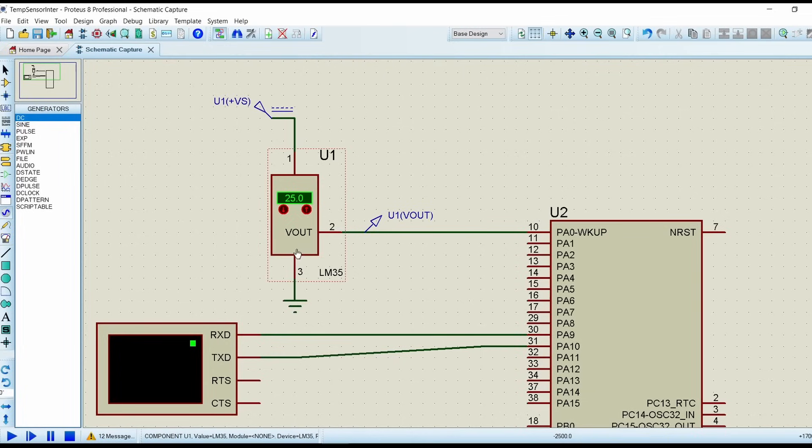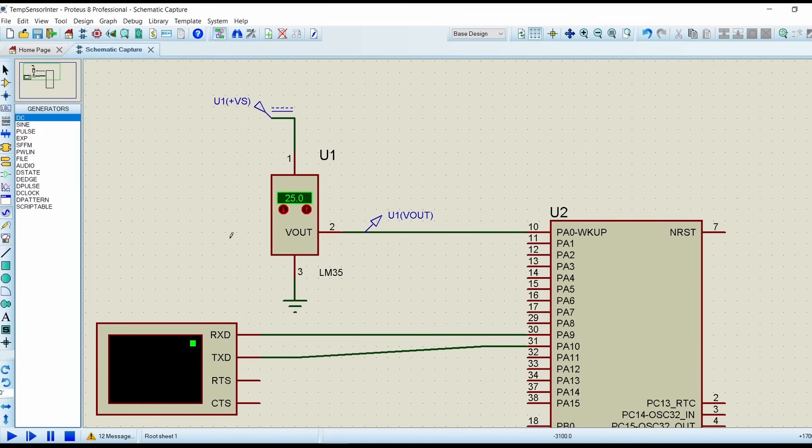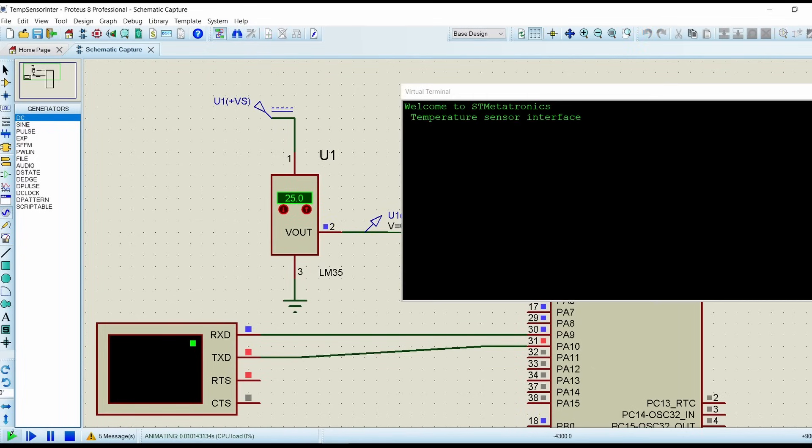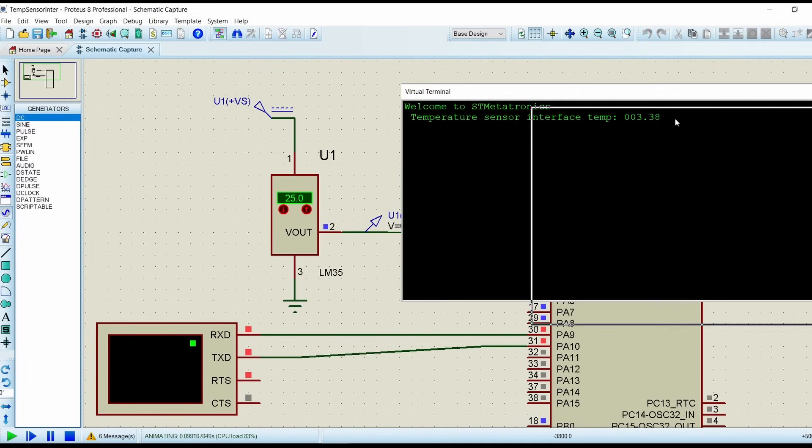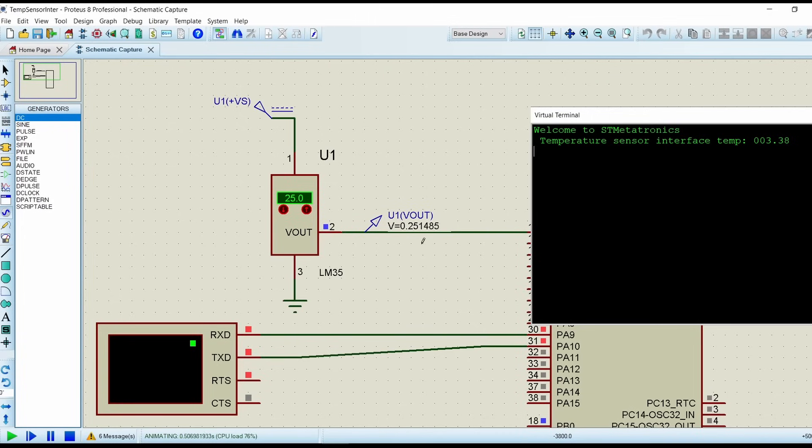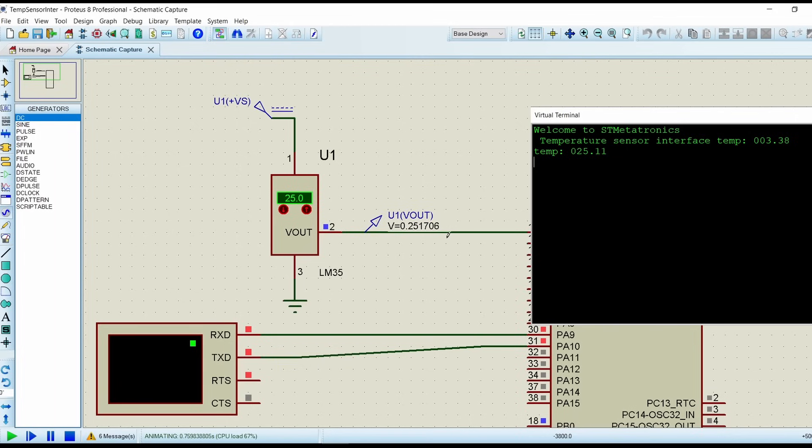The Vout will be equals to 10 millivolt into 25 equals to 0.25 volts. Now we will check that. If you see it is increasing.